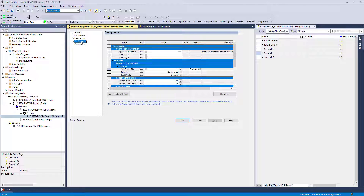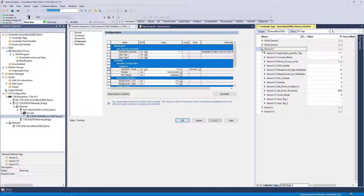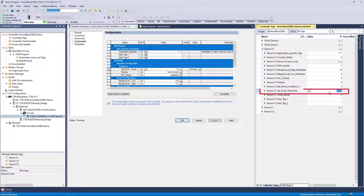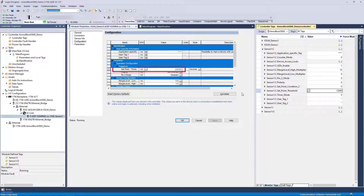For devices in ADC mode, configuration changes can also be made via device tags. Let's change the value to 12000 in the configuration tag for this IO-Link device. Observe that the value is updated in the configuration tab, but it is important to understand that this change has not made it to the IO-Link device yet.